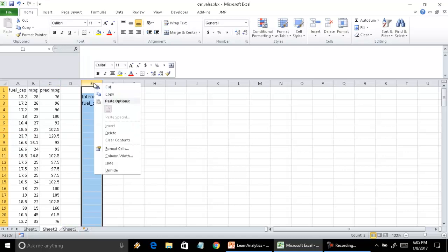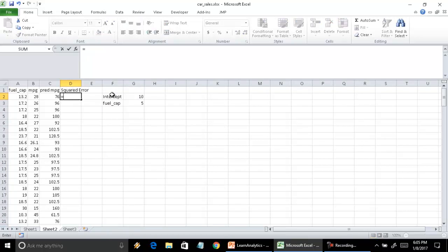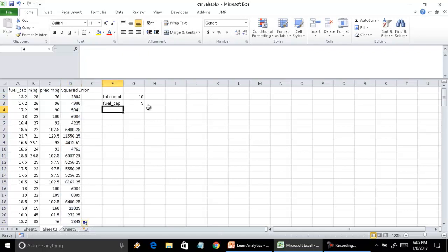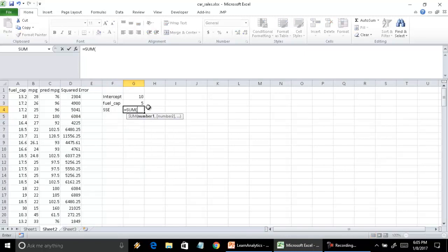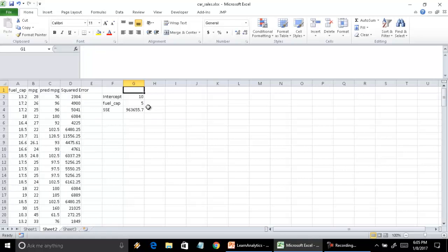Now let's calculate the sum of squared error term. First we calculate the squared error and then sum it up. The squared error is simply the difference between actual minus predicted, or predicted minus actual, squared — it doesn't matter because we're squaring it. If I calculate the sum of squared errors over the whole dataset, I simply sum it up. Our sum of squared errors is coming to be some arbitrary value.